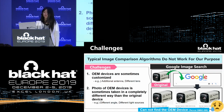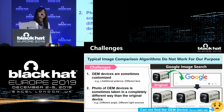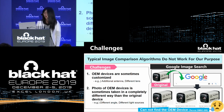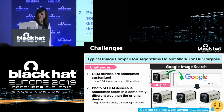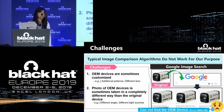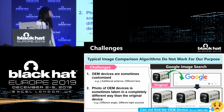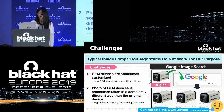Next, about challenges. Finding OEM devices seems an easy task at first glance — just using an image comparison algorithm seems enough. However, typical image comparison algorithms do not work for finding OEM devices for two reasons. First, OEM devices are sometimes customized. Second, photos of OEM devices are sometimes taken in a completely different way than the original device. Thus, even Google Image Search couldn't find the OEM device.